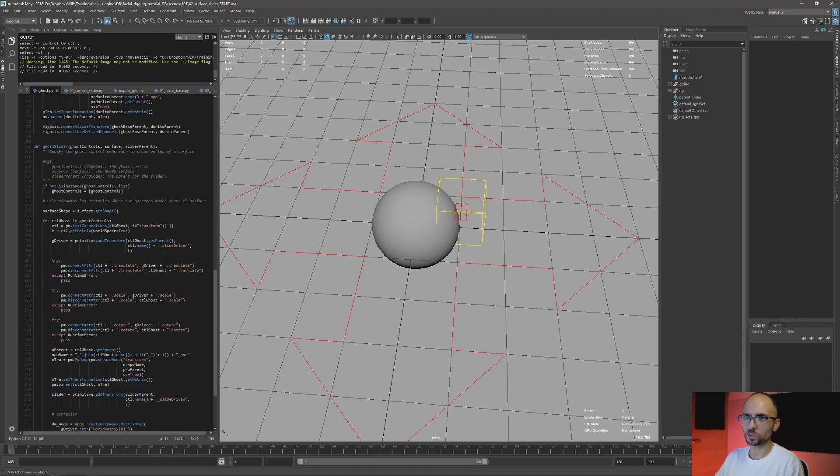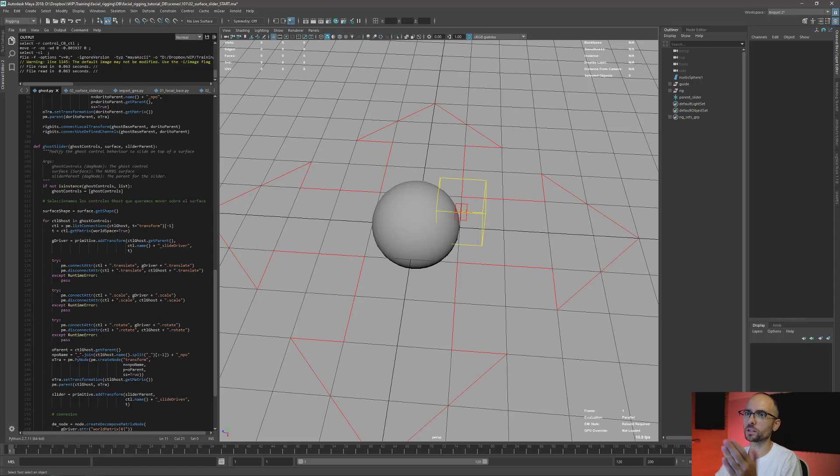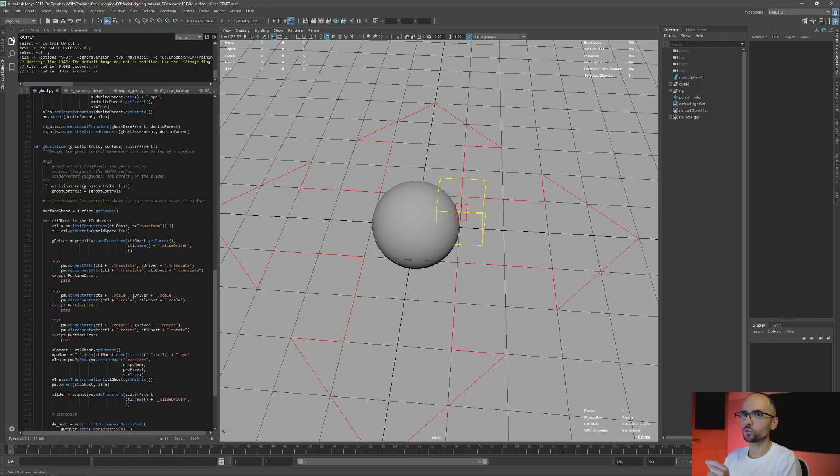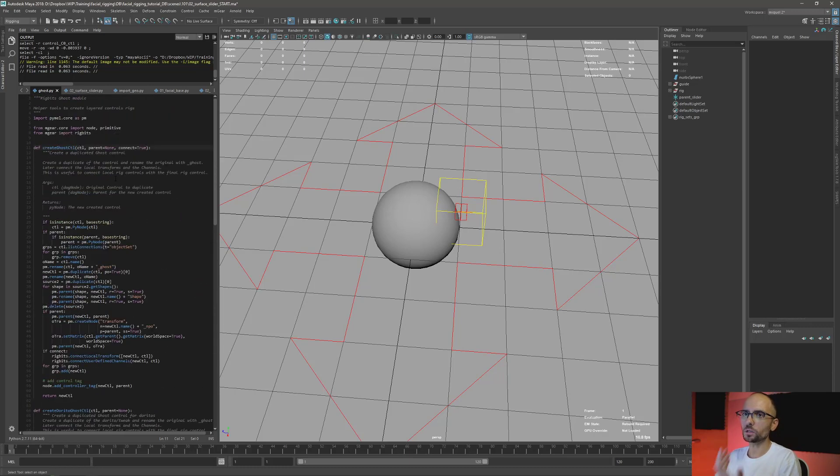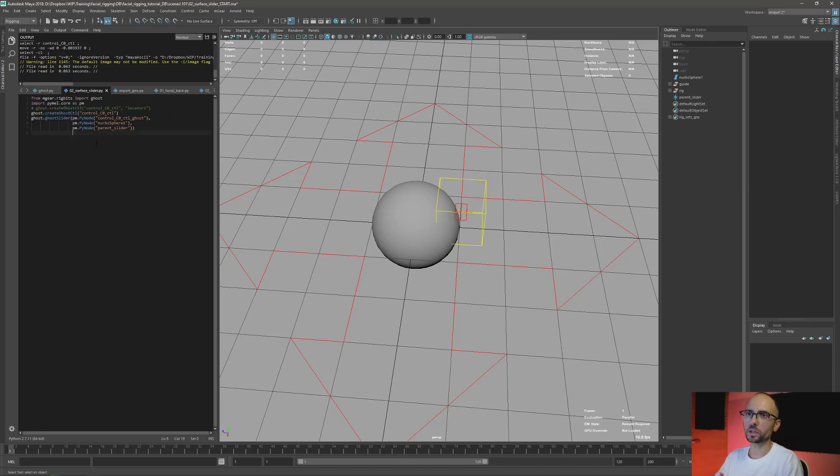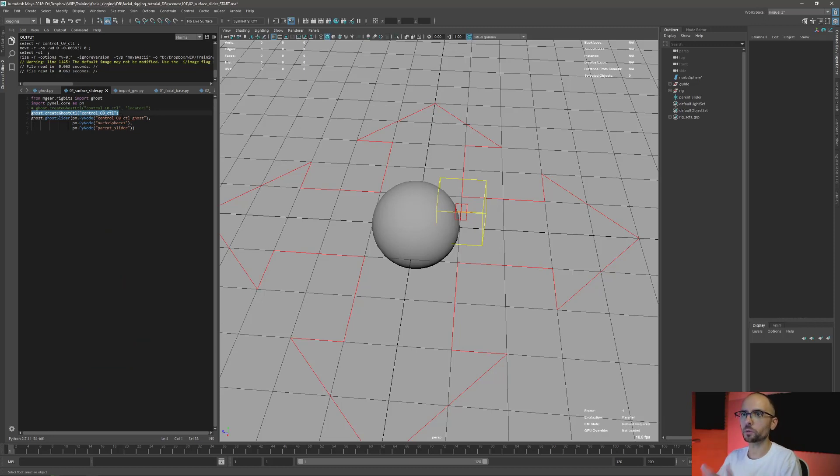It could use a ghost control, a surface, and a slider parent. We already created the ghost control in the previous video, but we're going to repeat it here again. So we're going to create one - in this case I'm not going to use any parent, just keep it there for the moment because we're going to move it later.